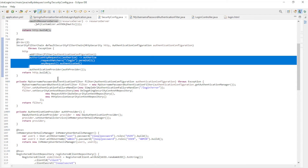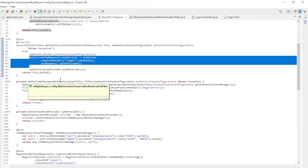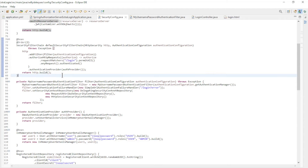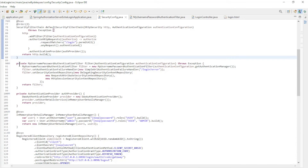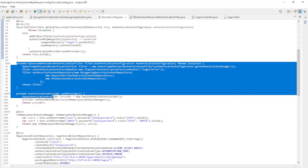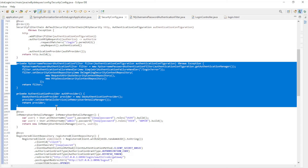The second filter chain includes Authorize HTTP Requests and the Authentication Provider. For the configuration we have two private methods: My Username Password Authentication Filter and Authentication Provider.